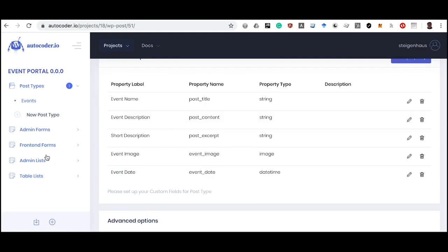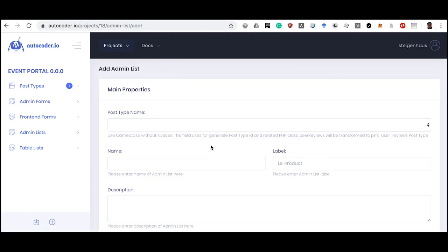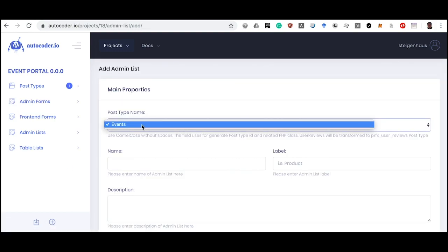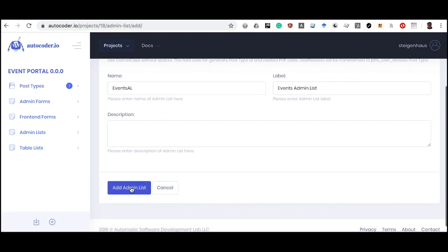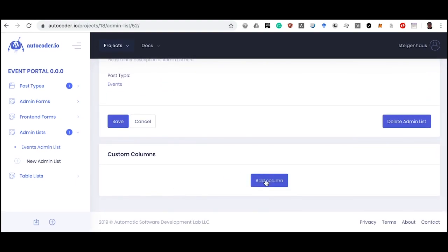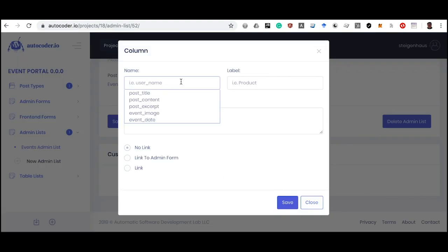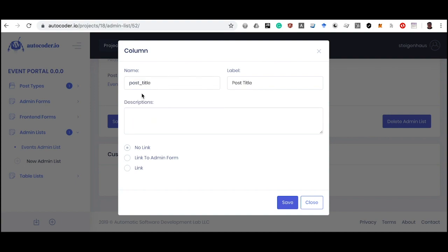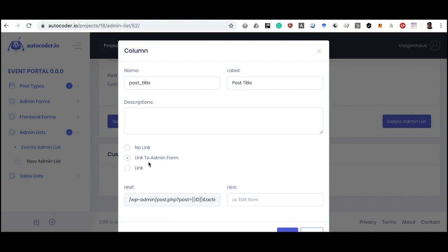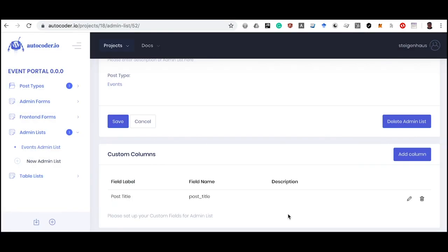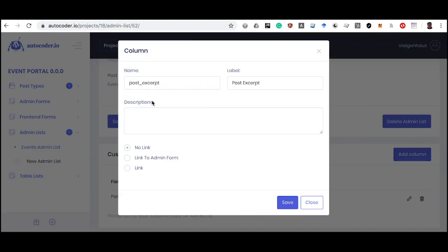To manage posts of this post type in the WordPress admin console, we create an Admin List component. We set the post type whose data will be displayed and save it. Now we can add columns. We add a Title column — checking the Link to Admin Form box so the title links to the post editing form — and a Brief Description column with no link flags set.